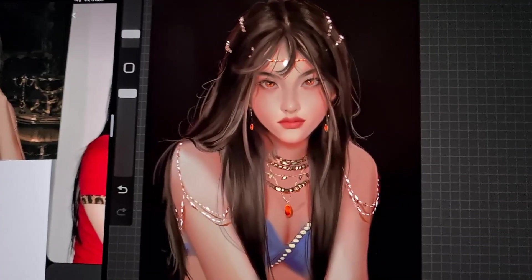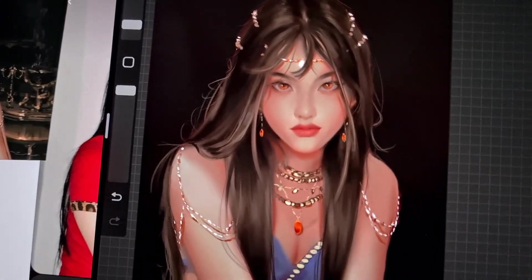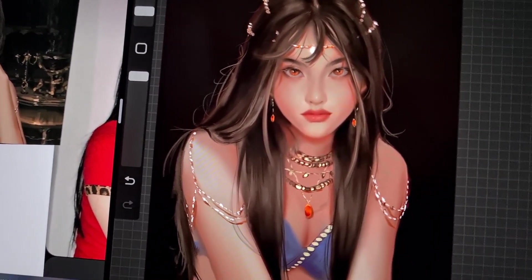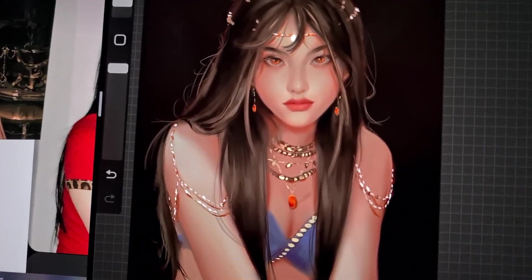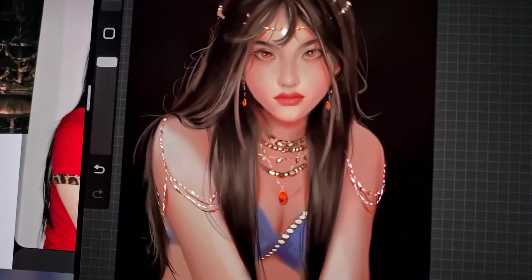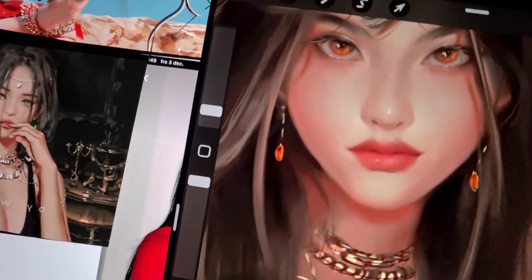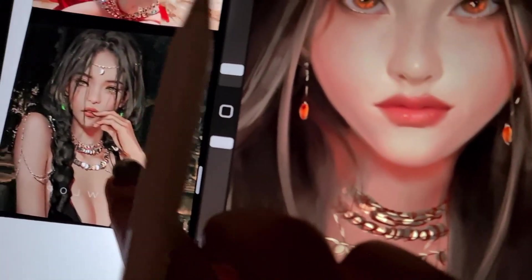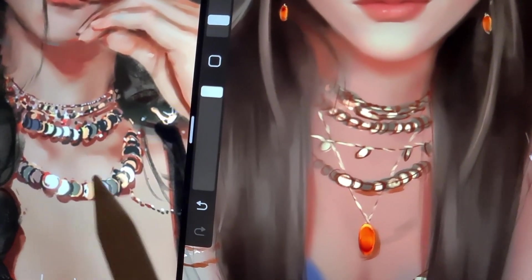My hair hasn't been this straight in forever. I'm just gonna use my phone camera for this because I'm sitting way too comfortably on the couch and I don't want to move. So now I'm just gonna go in and do the jewelry — and as you can see I'm taking inspiration from this look, copy-paste.